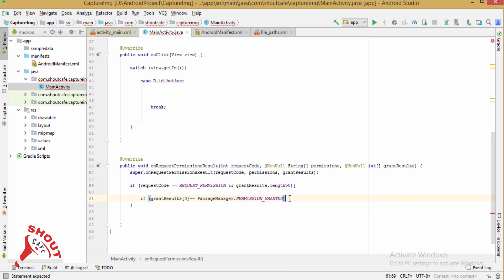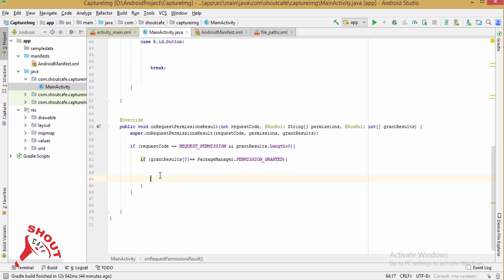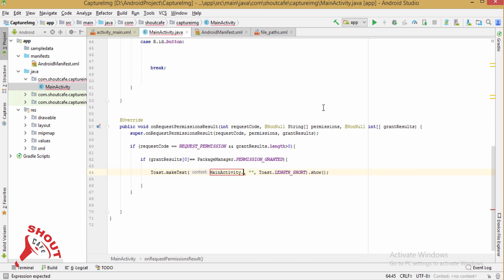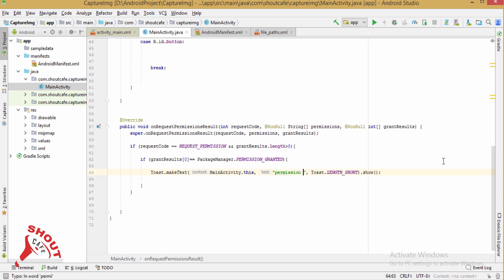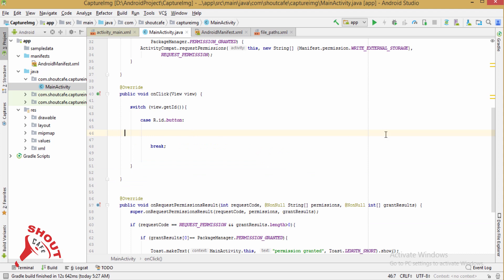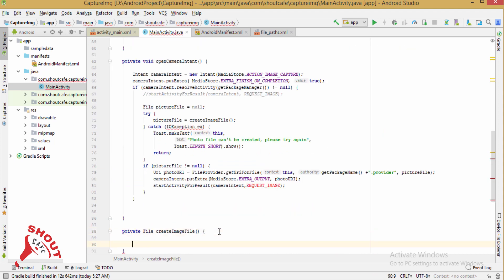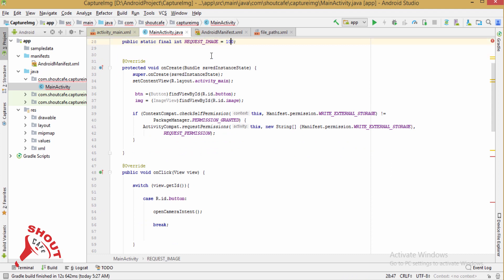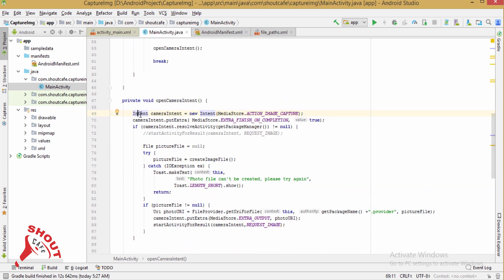If permission is granted (PackageManager.PERMISSION_GRANTED), you will be able to successfully launch your camera. Put a toast here — context is MainActivity.this and the text is 'Permission granted'. Now to capture the image, pass the static integer value REQUEST_IMAGE and fire a camera intent.